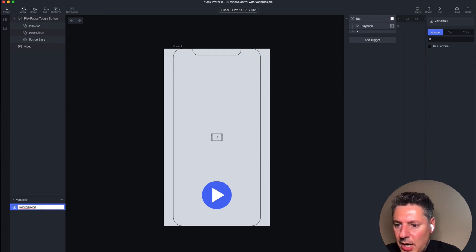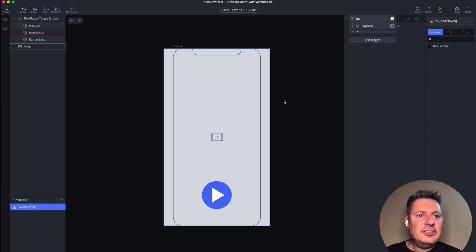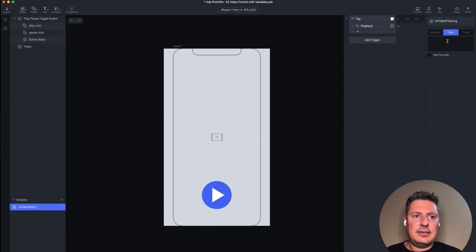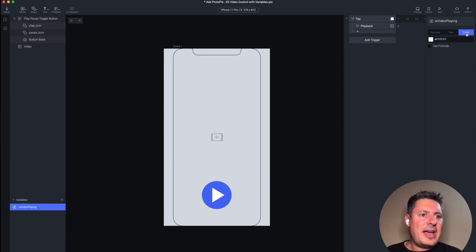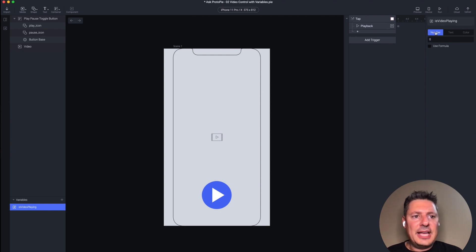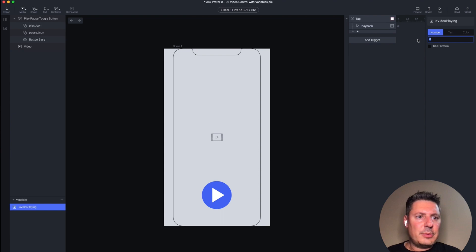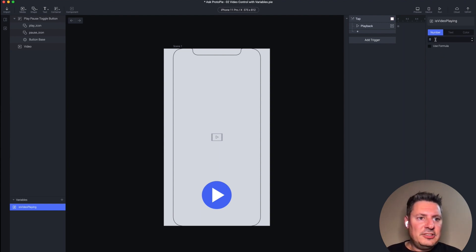I like camel case, so I'm going to capitalize the letter V and the letter P. The next thing you need to do is give it a type — this is the type of information it will be storing. You can have it store numbers, text like letters and phrases, or a color. I'm going to keep things simple and have it store a number. The second box is the variable's initial value — the value the variable will have when your prototype starts. In our case the video is paused when starting, and I want zero to represent paused video. Later I'm going to update this with the number one to represent playing video, but I want it to be zero when I start.